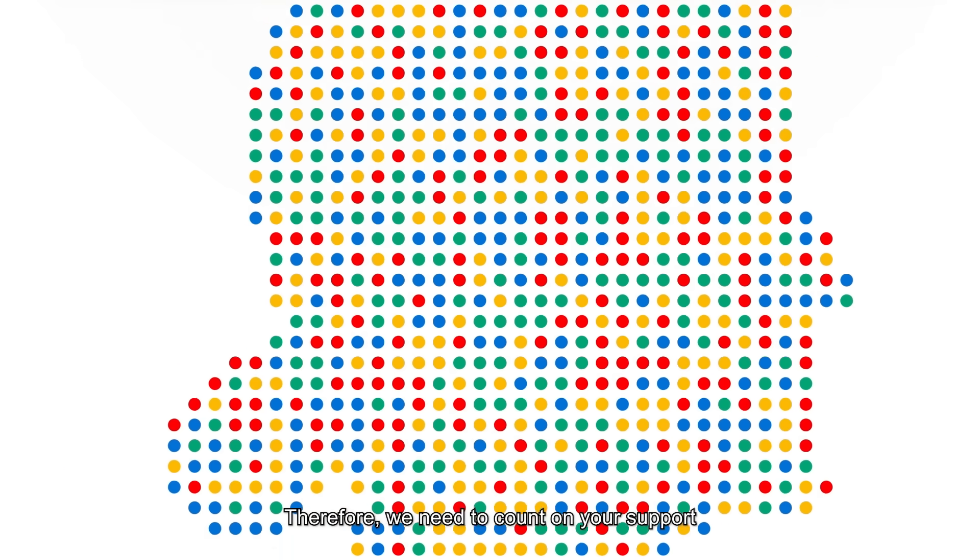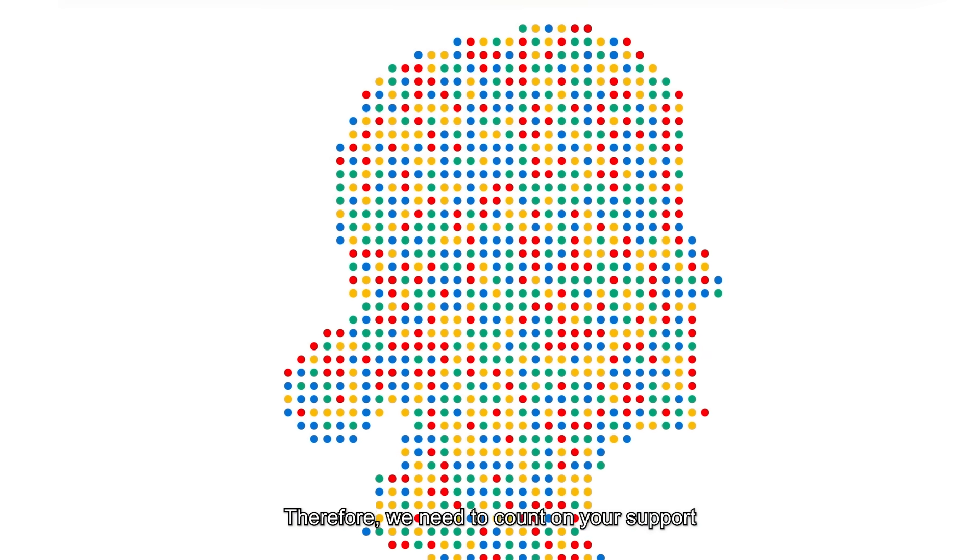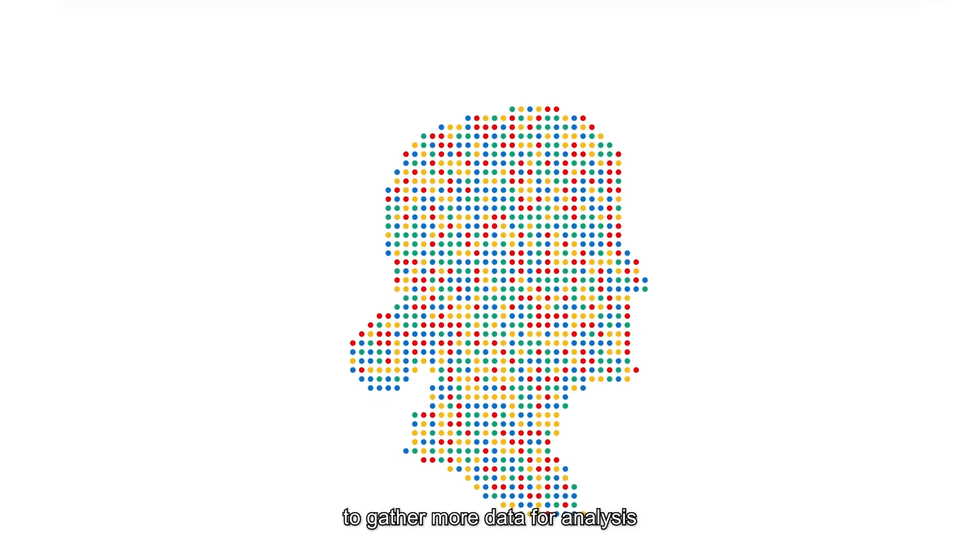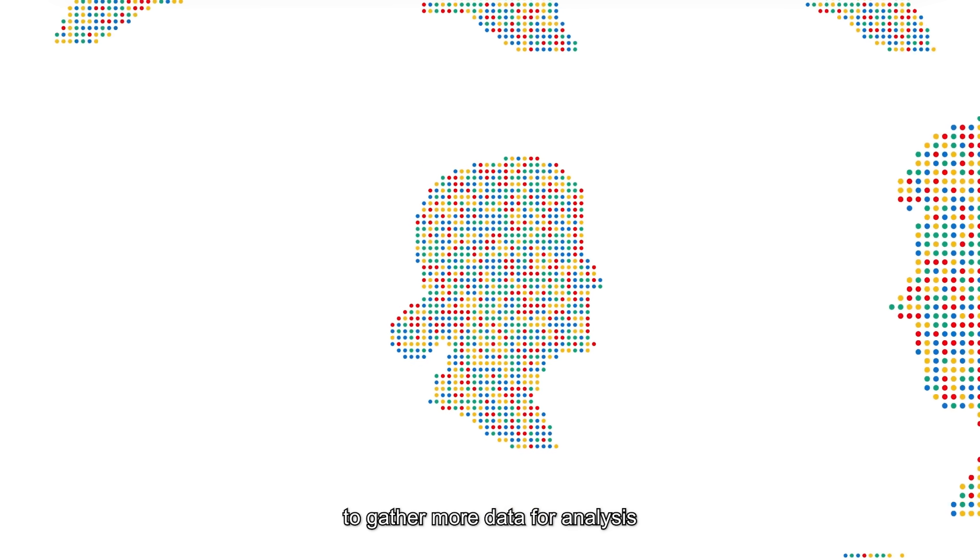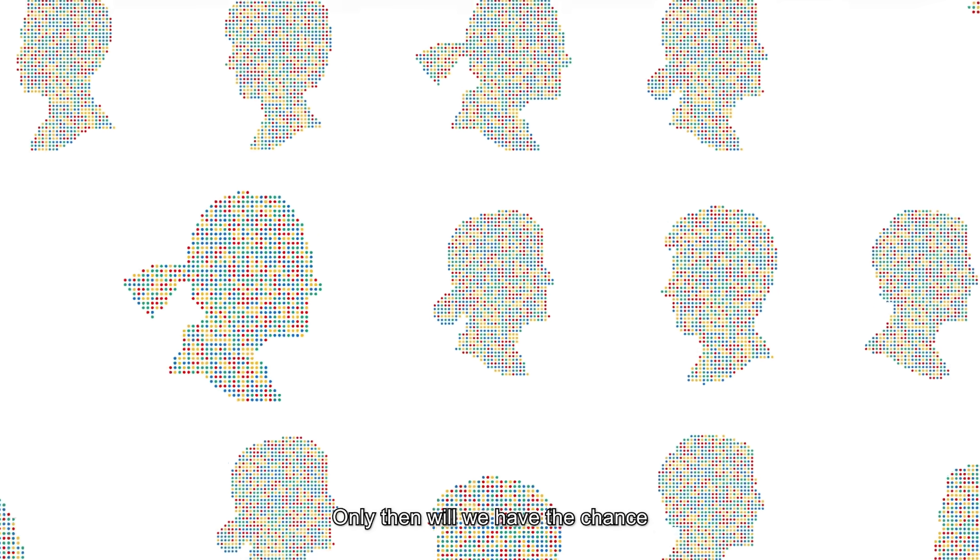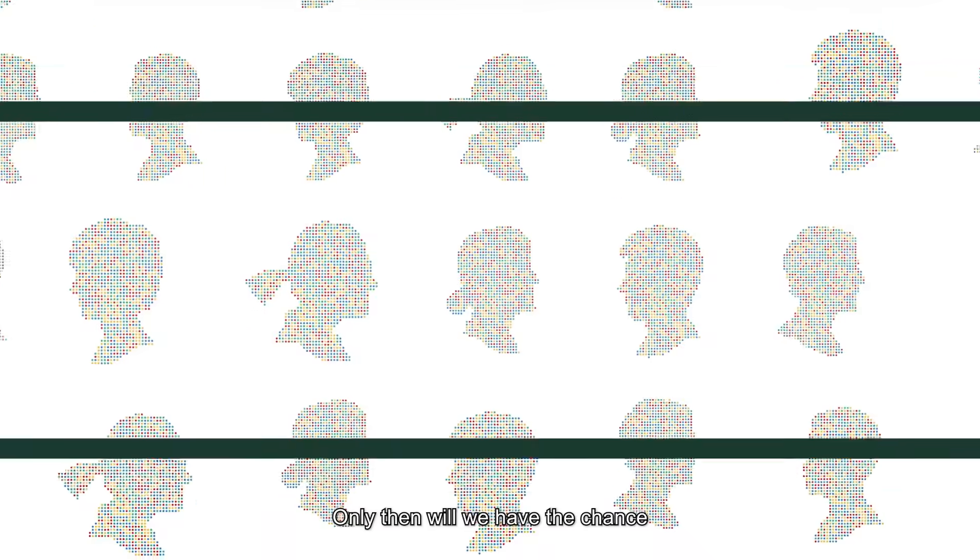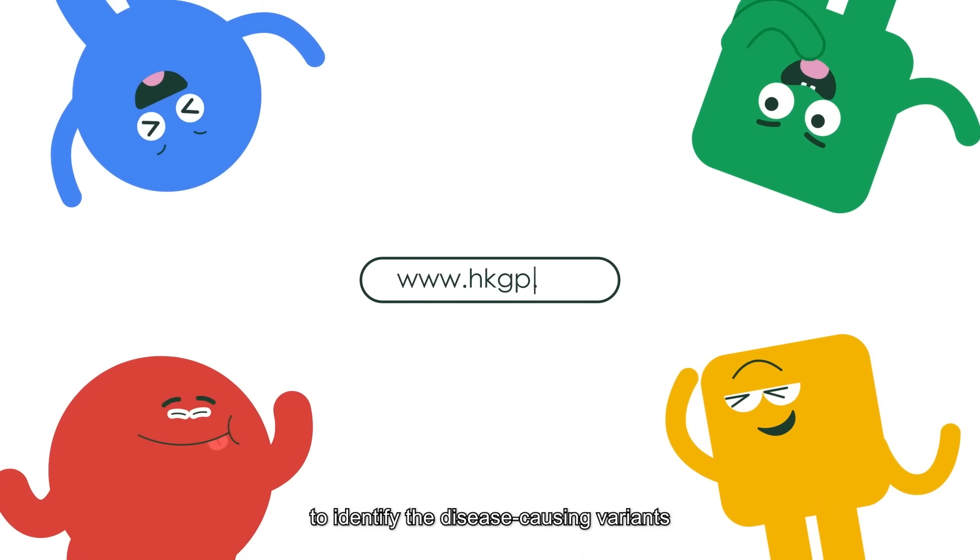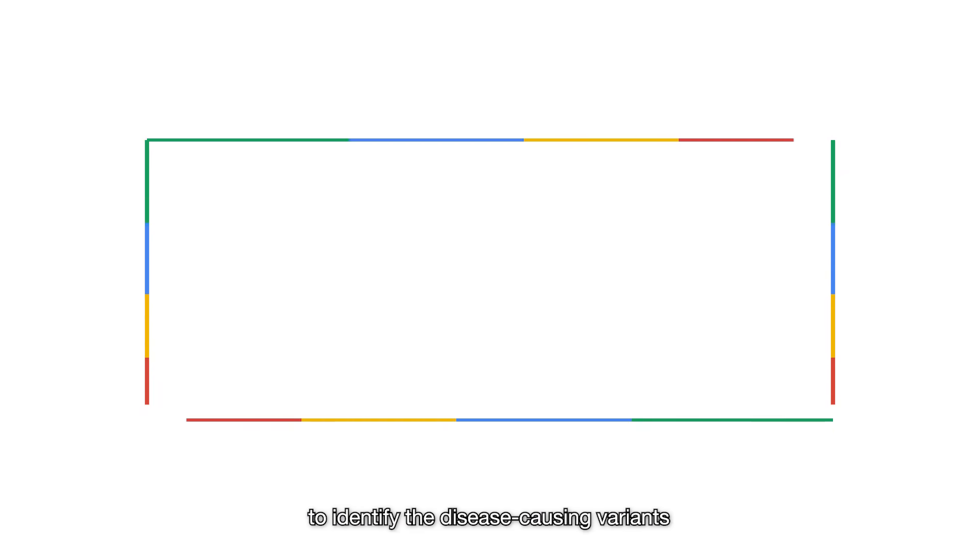Therefore, we need to count on your support to gather more data for analysis. Only then will we have the chance to identify the disease-causing variants.